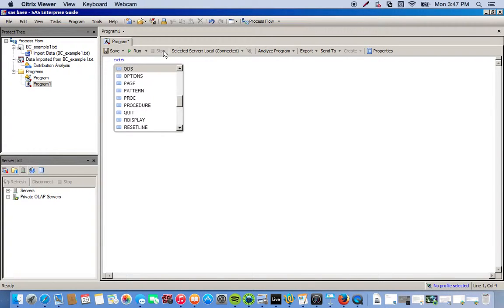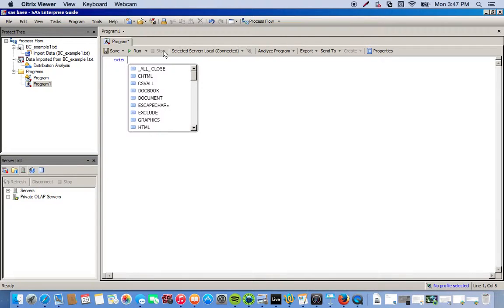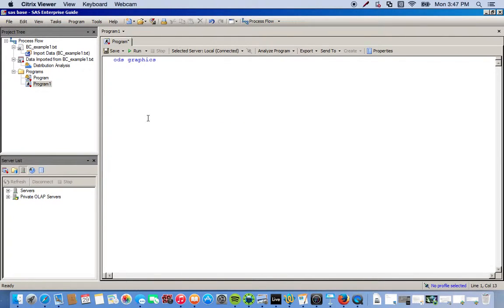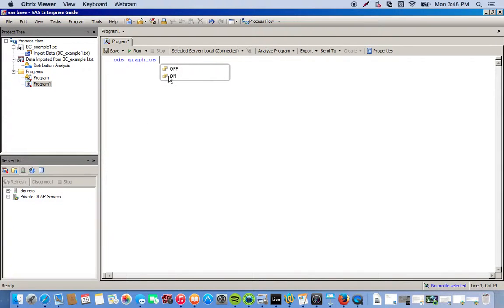So what we want to do is first turn on our graphics. So we do ODS, and one of the great things about programming in SAS EG is that you get these options that give you hints from where to go. ODS, and then we want graphics, and we can double click it. It's either on or off, so since we're just starting, we'll do on. Make sure you put semicolon.